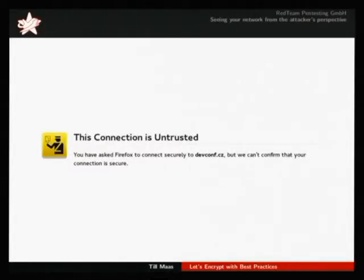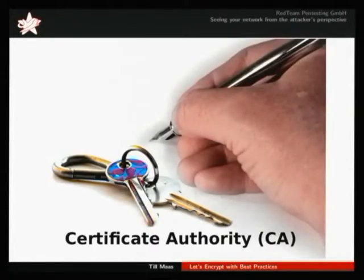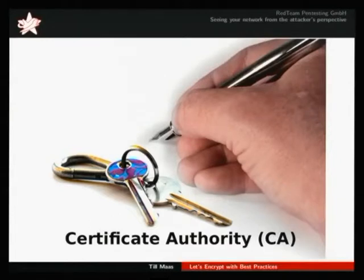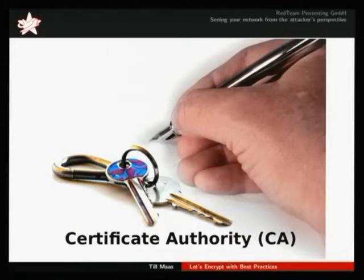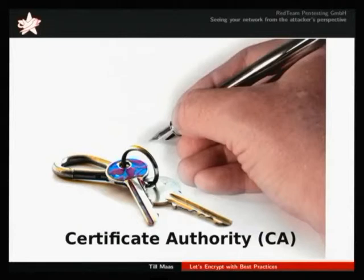Usually you don't want your customers or users seeing these errors. So how do you get a certificate? For this, you need to go to a certificate authority. The CA basically says that you have certain cryptographic keys, and they belong to you, so that everybody knows which keys to use to access your service properly. And what do you think — how many certificate authorities are currently stored directly on a Fedora system?